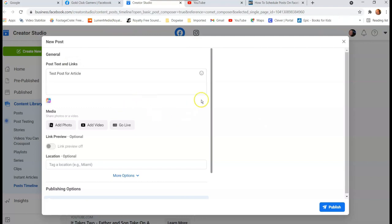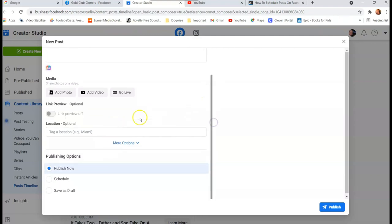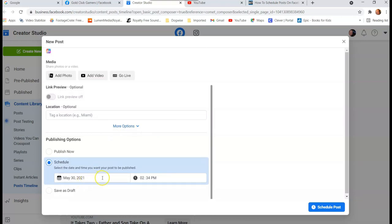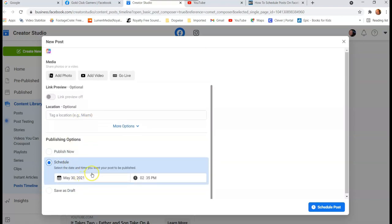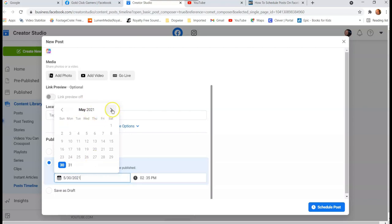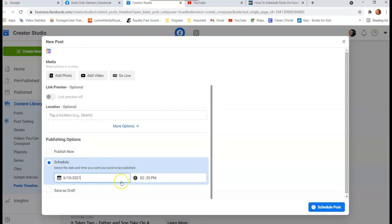Type in your post — for example, 'test post for article.' Now scroll down a little bit and you'll see your options: you can publish it now, or you can schedule it. We want to hit 'Schedule.' It then gives you a date and time field to schedule the post. You can also add photos just like any other post, and add location tags. Click 'Schedule' and use the calendar to pick your date — I'll pick the 10th of next month, June.